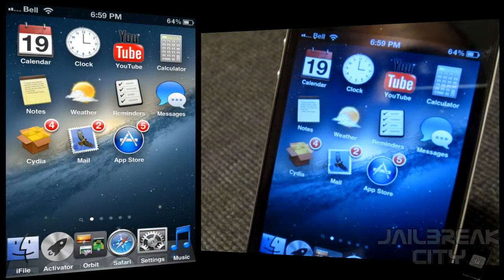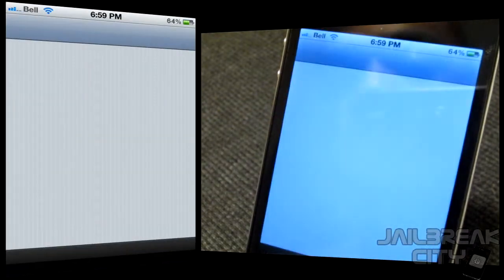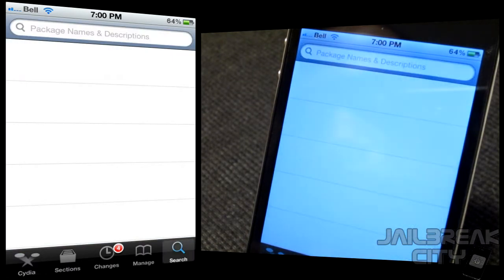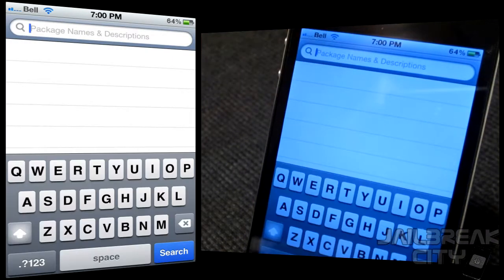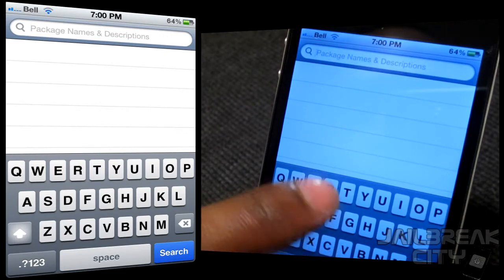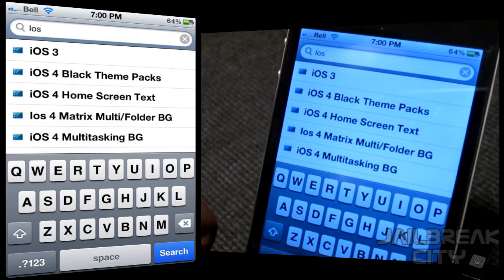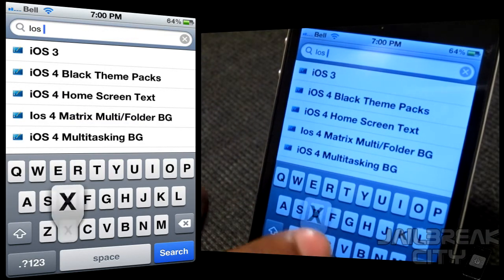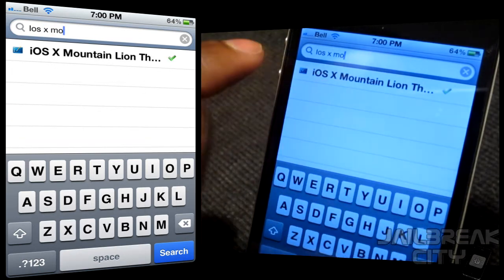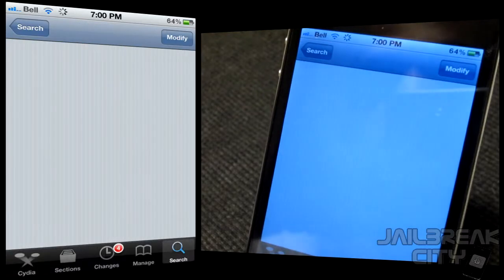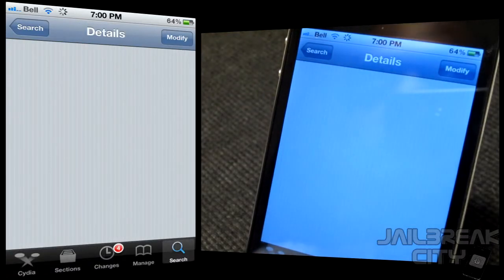I'll show you how to grab this from Cydia. First, bounce into Cydia. Once Cydia is loaded up, go into Search — this one comes straight from the Big Boss repo for absolutely free, so you don't have to worry about paying or installing any extra repos. Go ahead and search for iOS 10 Mountain Lion and it's the first result that comes up.